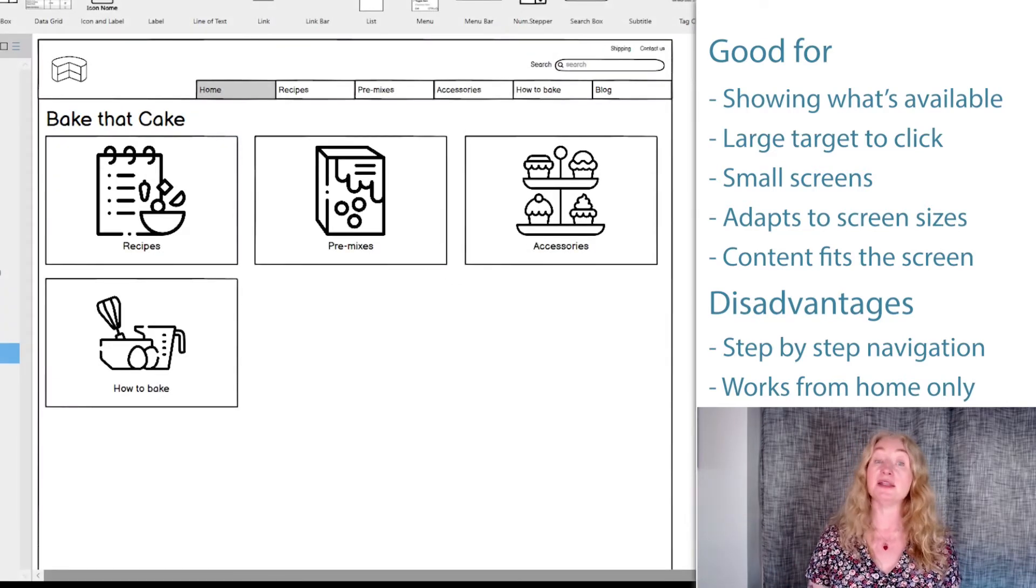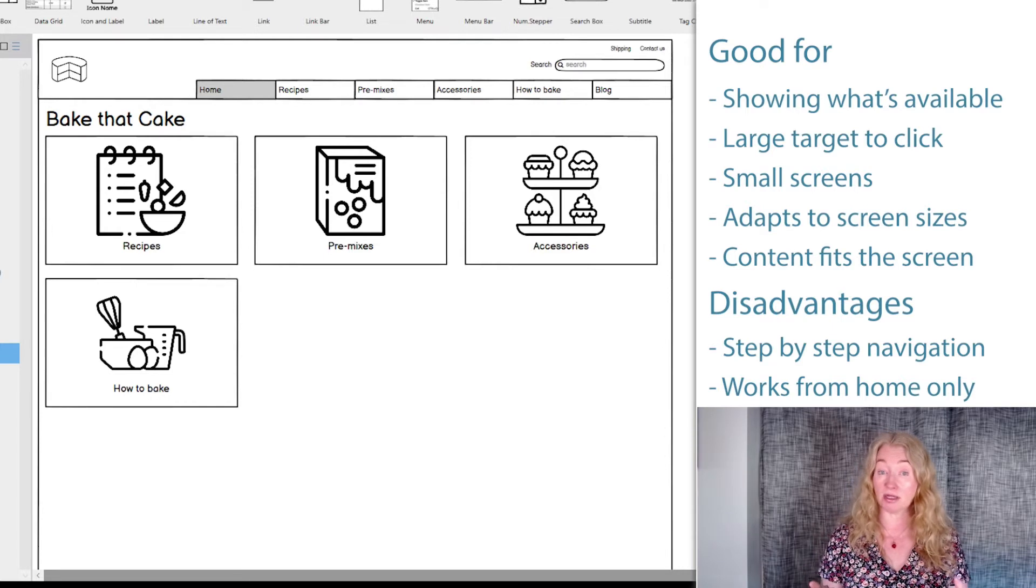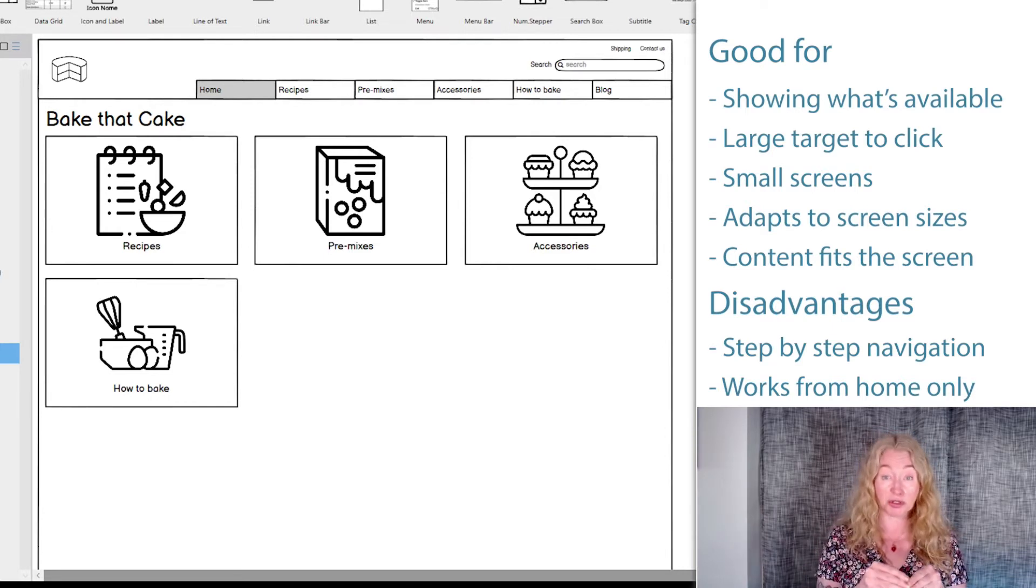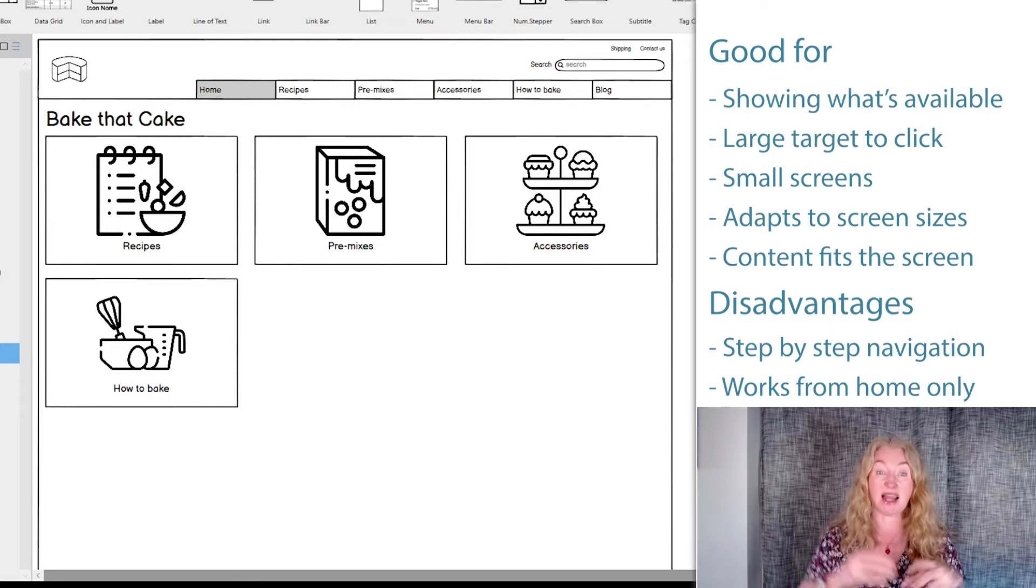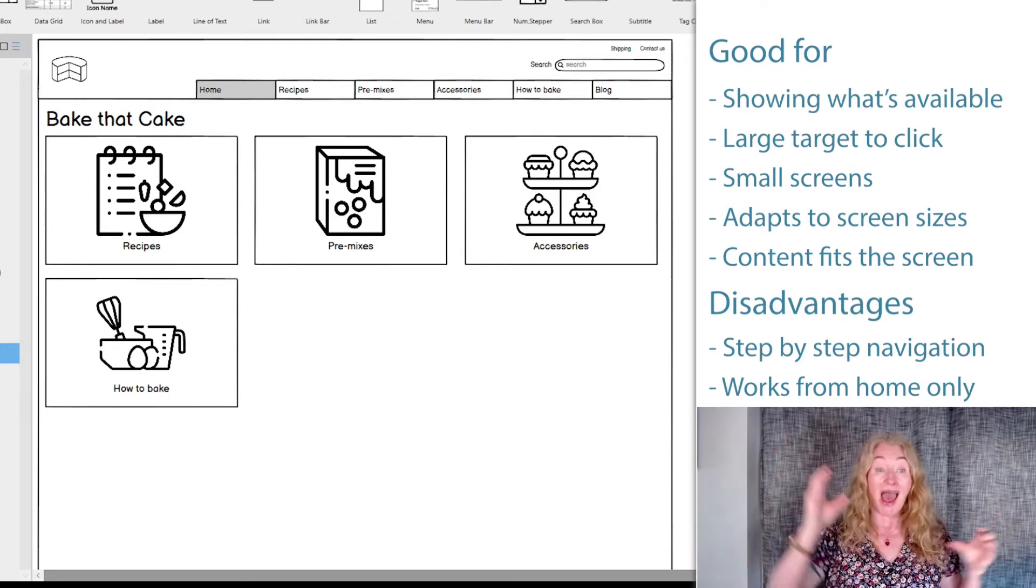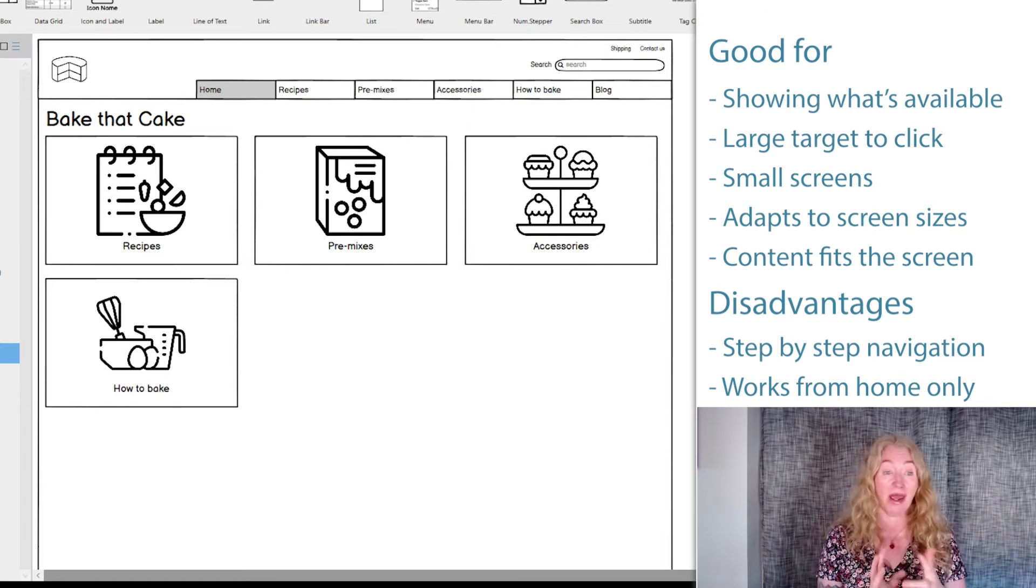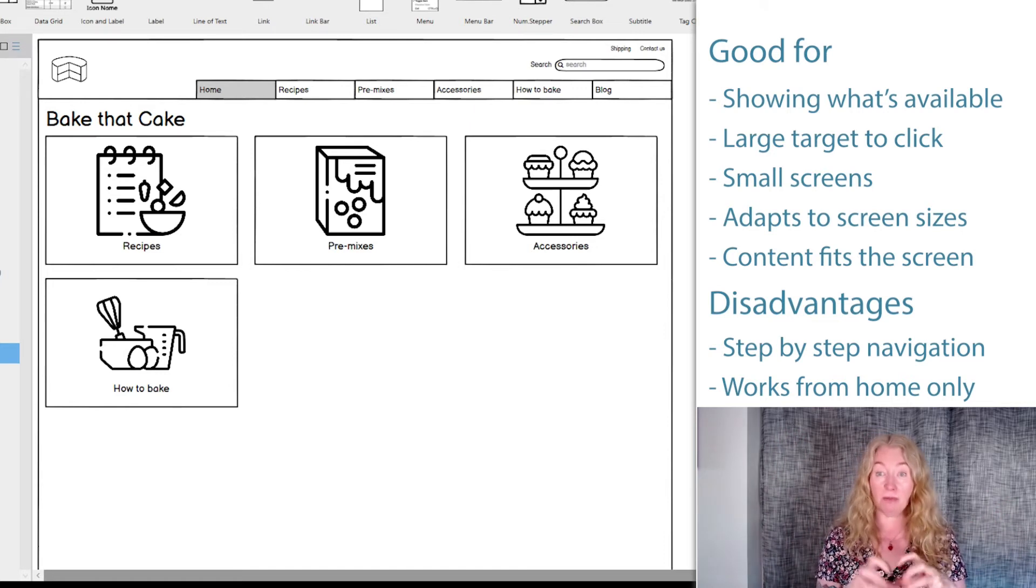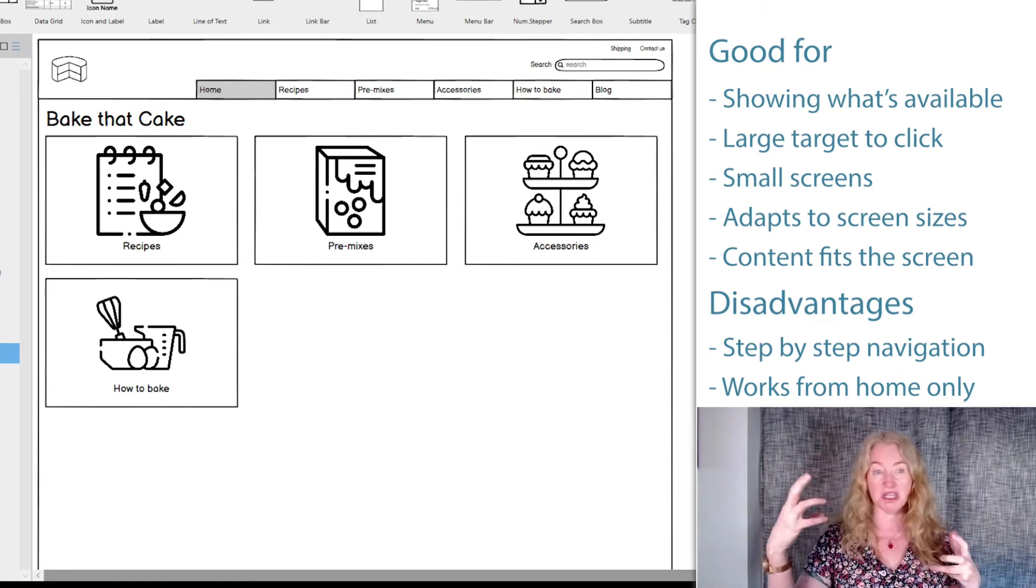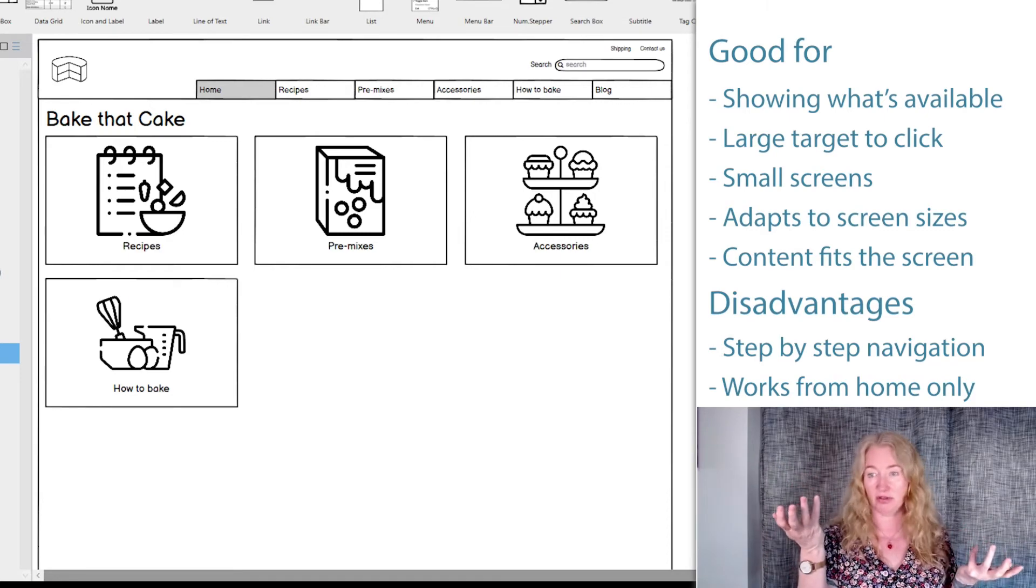And take care when designing card-based navigation for small screen and scaling it up to large screen. It can look great and work really well on small screen, but then on large it can look clumsy and really wasteful of space.